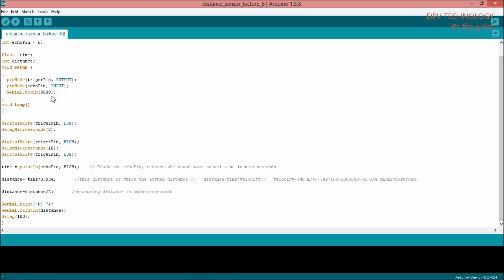serial.begin(9600) only establishes communication between them. Now we want to print the result. To print the result, we use the serial.print function. Here I am writing serial.print, and inside the bracket with commas there is the letter 'd'. If we write like this, then this 'd' letter will be displayed in the serial monitor.